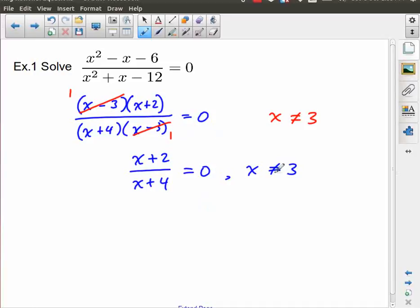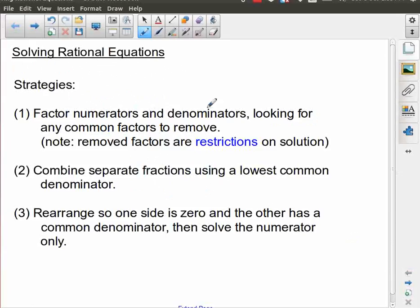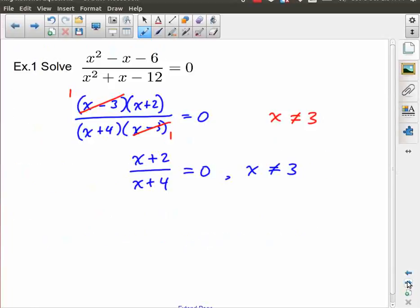If we were graphing, this would result in a hole at x equals three. Now that I've factored the numerator and denominator and removed the common factor while keeping note of restrictions, I don't have separate fractions — I have a single fraction. And I already have everything arranged so one side is zero and the other side has a common denominator. So now all I have to do is solve the numerator.